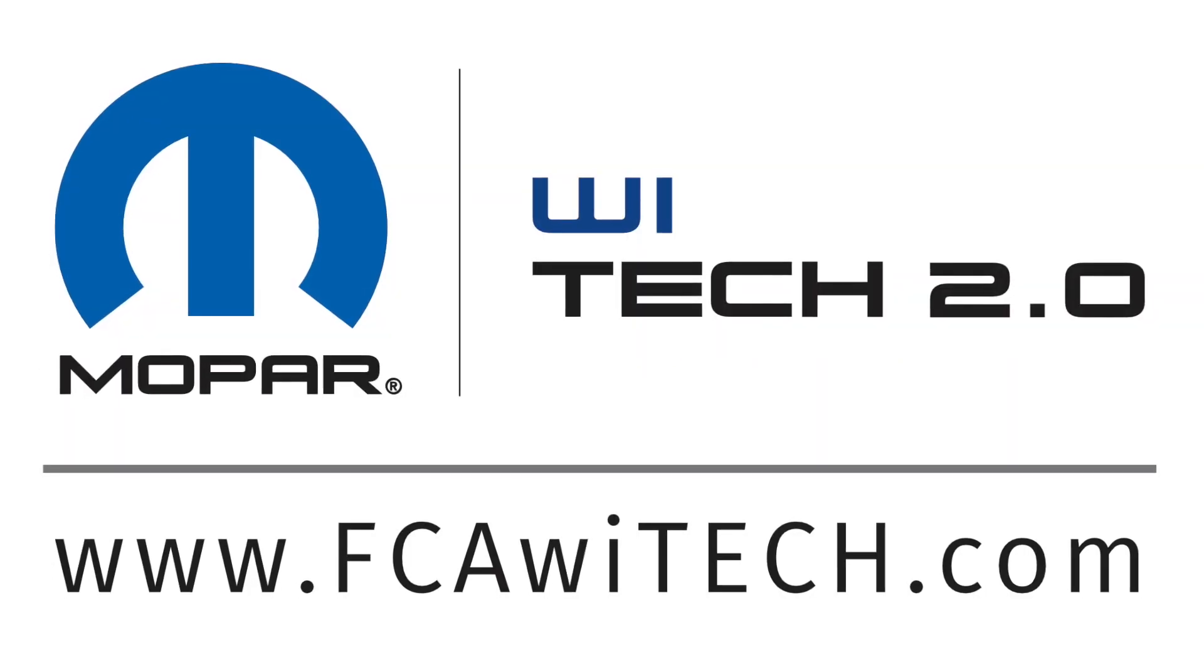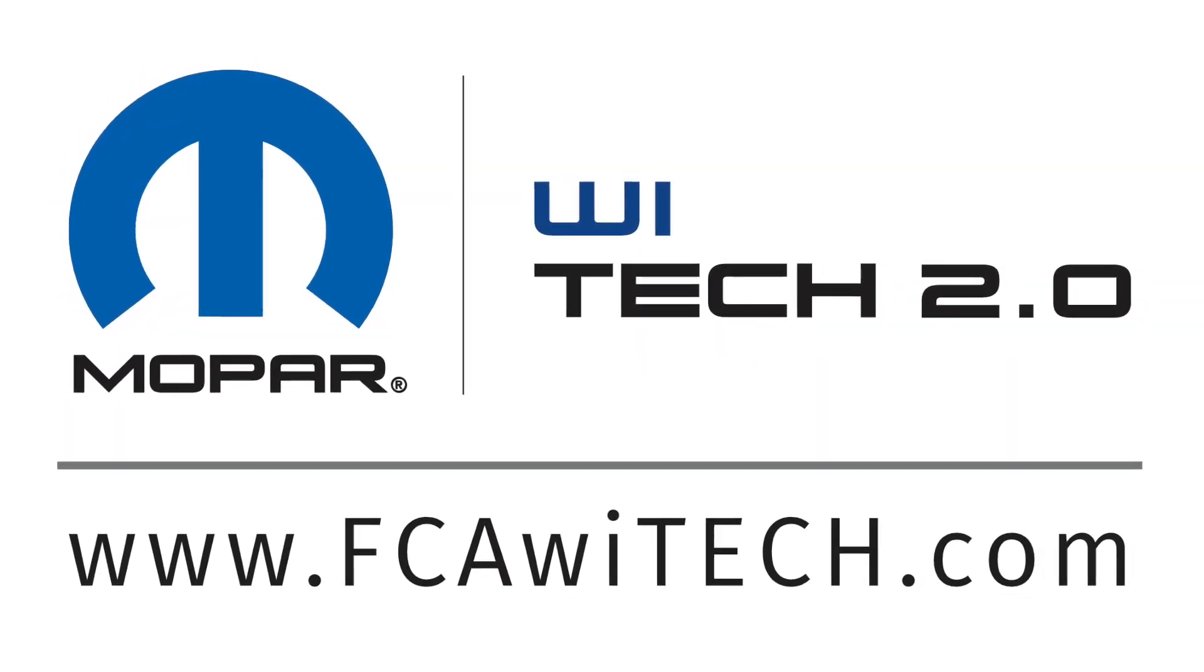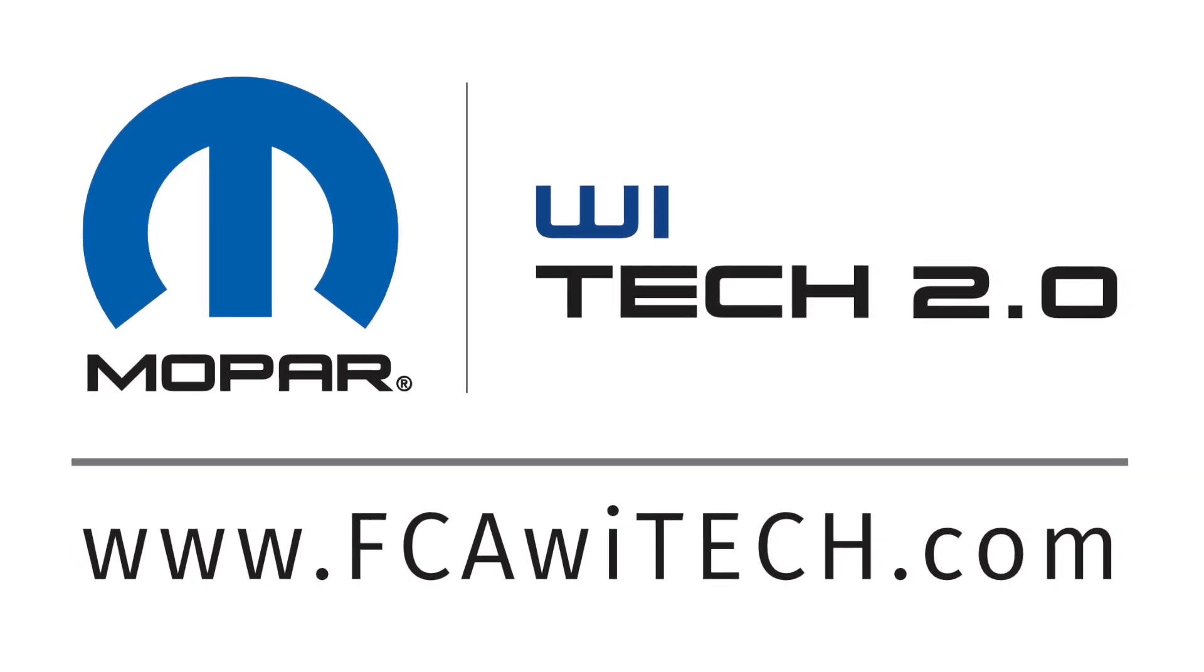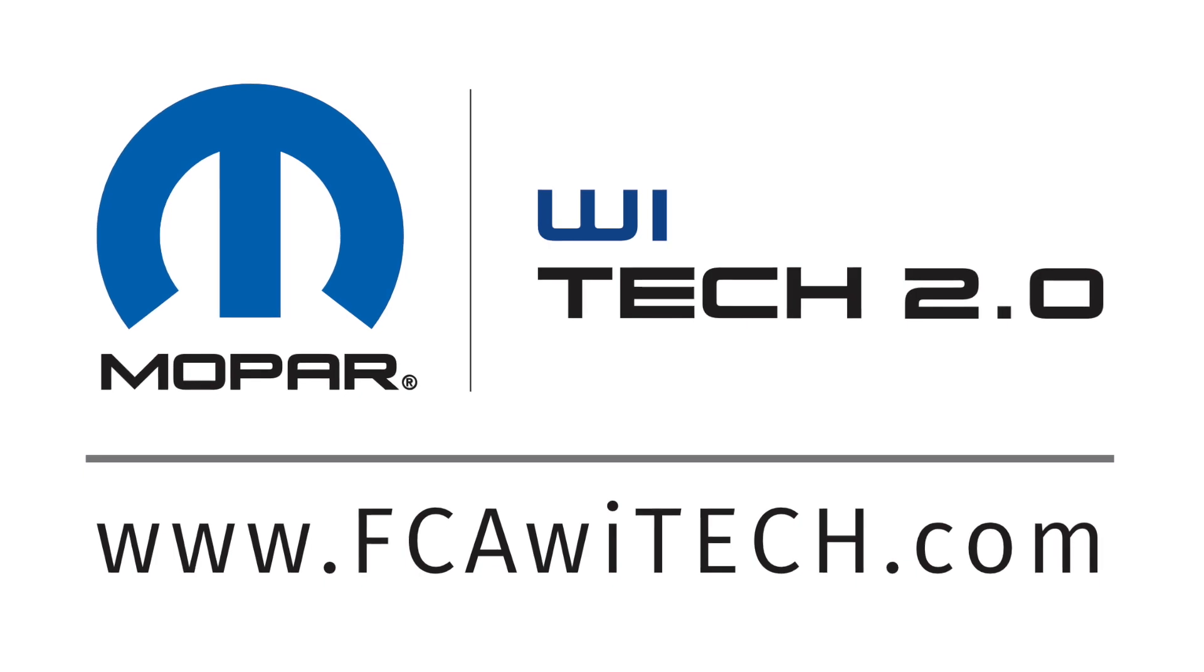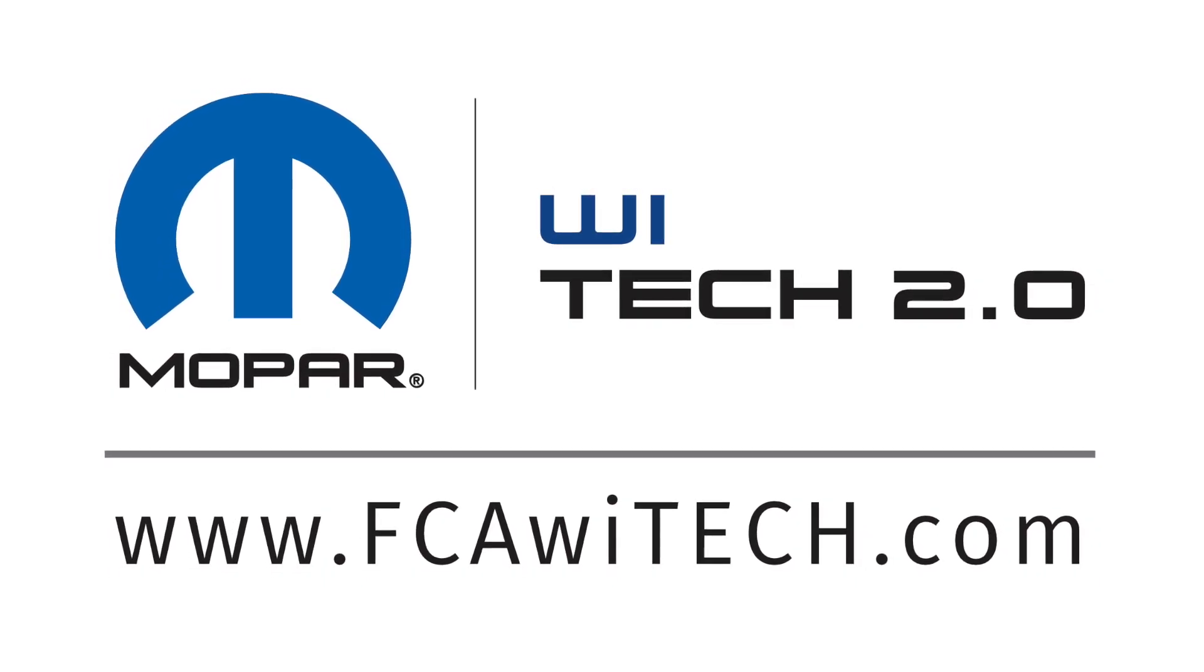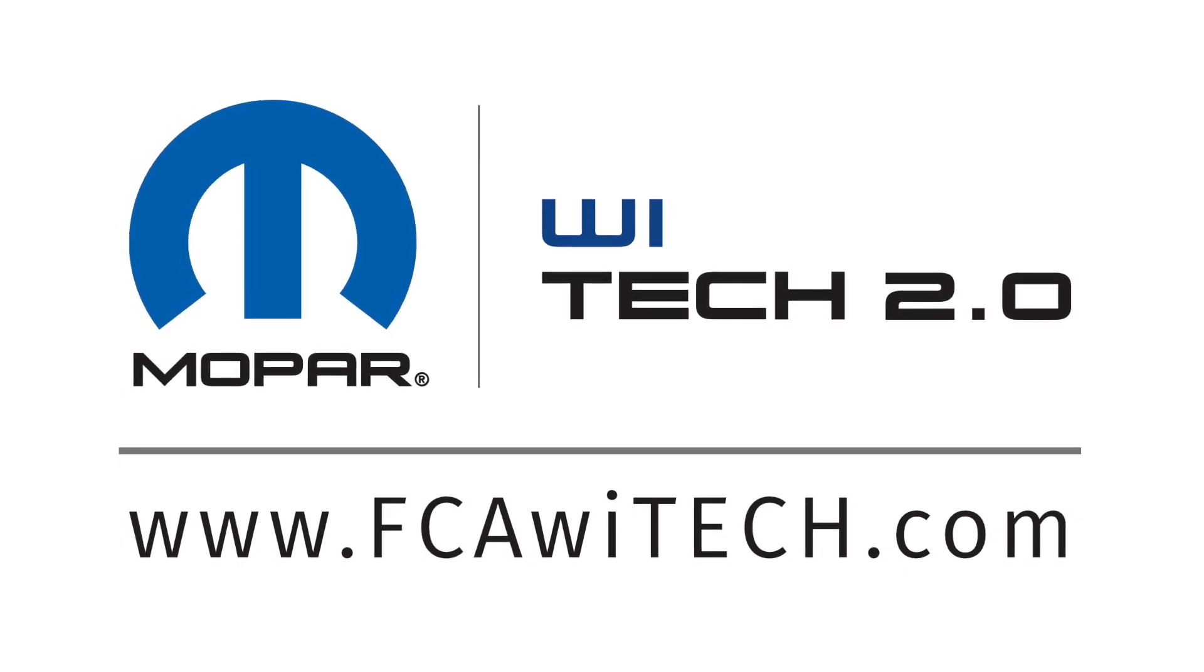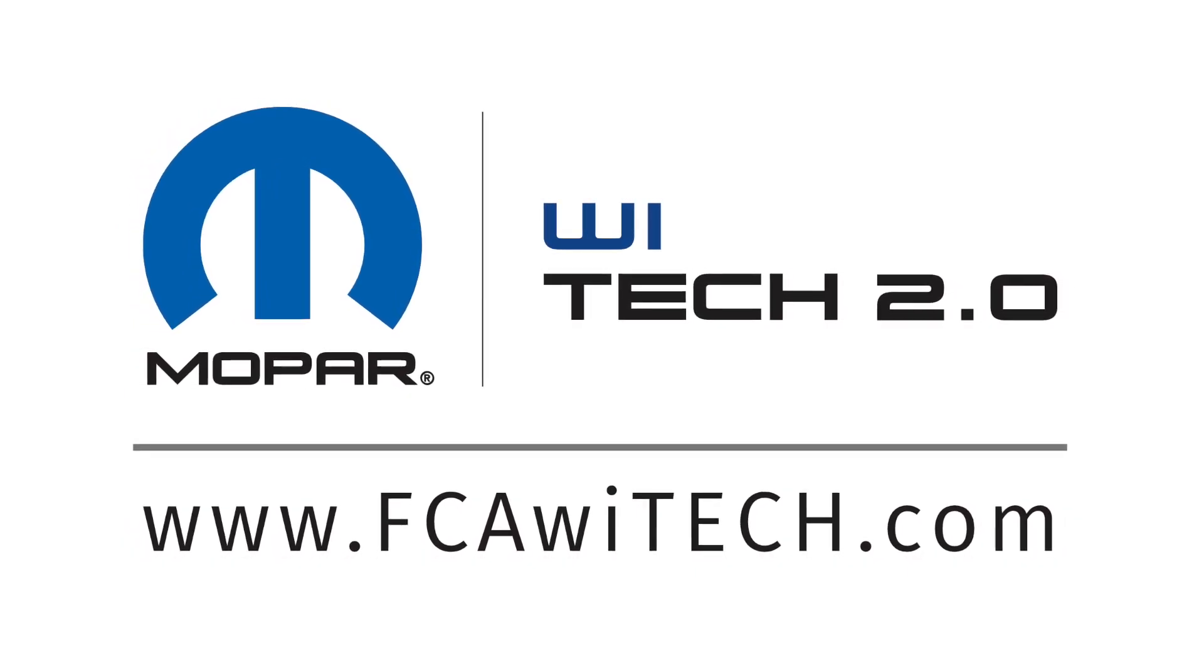Thanks for watching. For additional information and support, consult Service Information, the WITECH Knowledge Base, or contact WITECH Support. Please select the WITECH 2 button to subscribe to our YouTube channel and enable notifications from the FCA WITECH channel to keep up-to-date on the latest WITECH 2 news and how-tos.